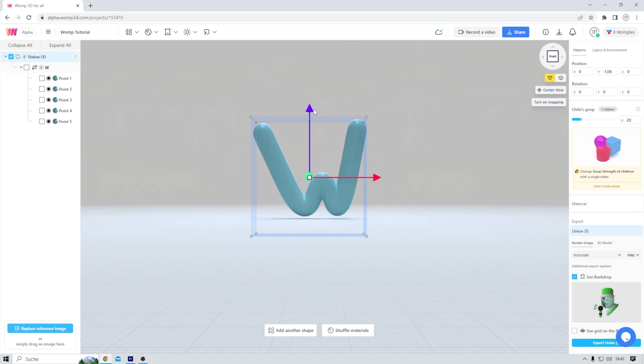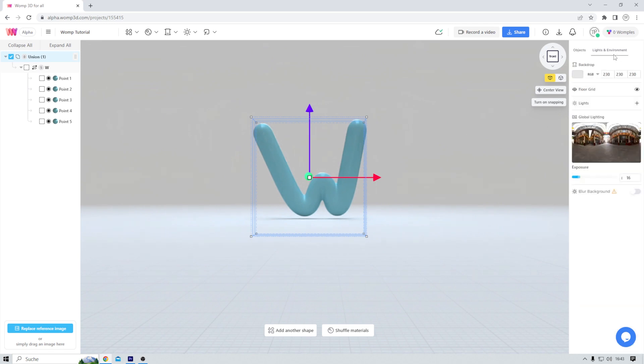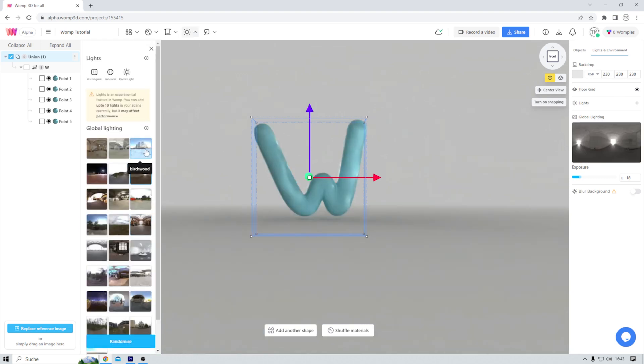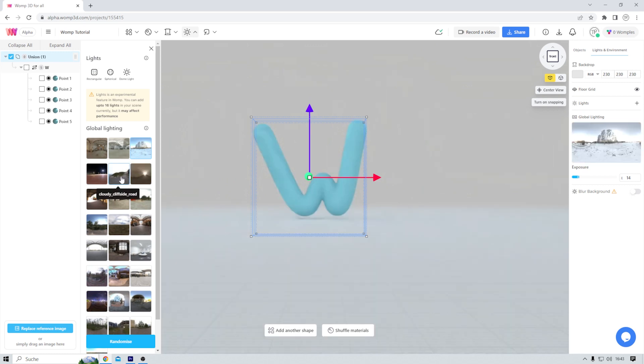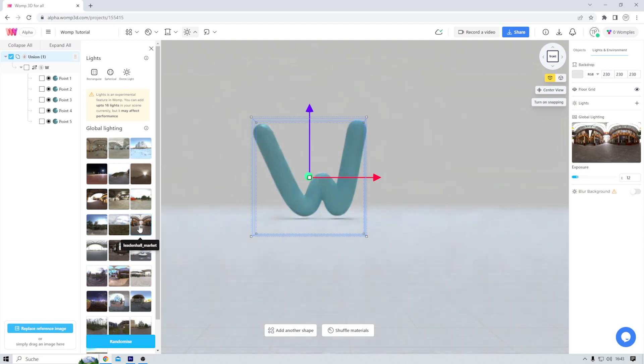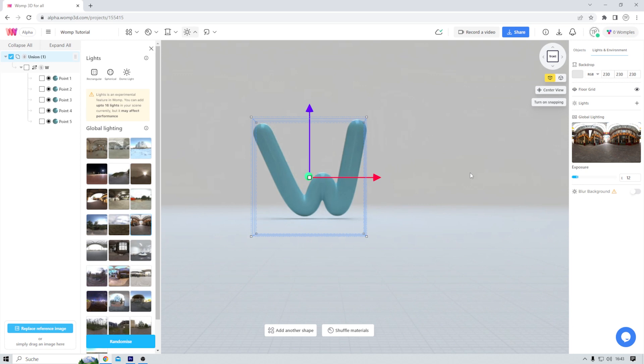Now I can change the lights and environment if I like to. By clicking on this image, I can try out a different one like so. But I think I like the original. Of course, there are still a few more things to explore in Womp, but I'd say that's the basis. That's all you need to start creating something here.